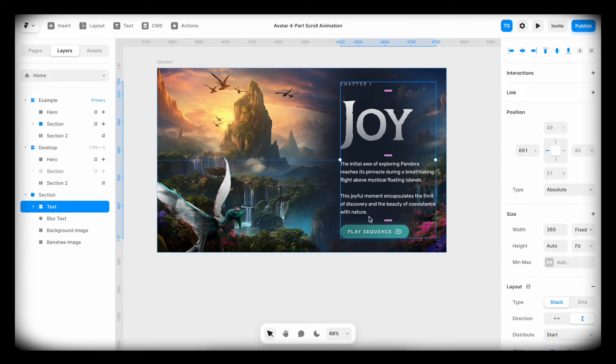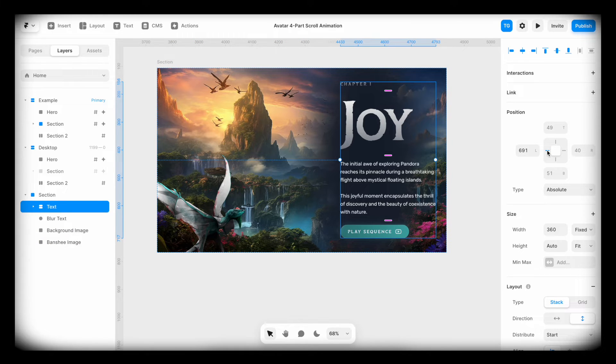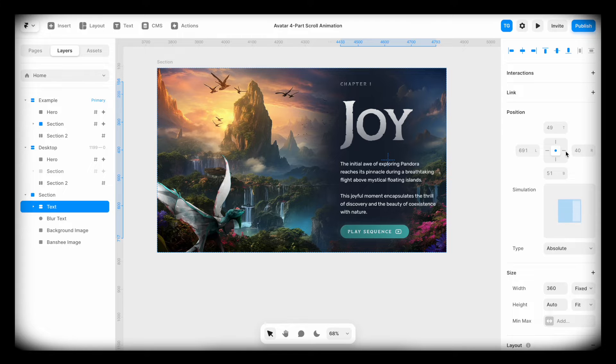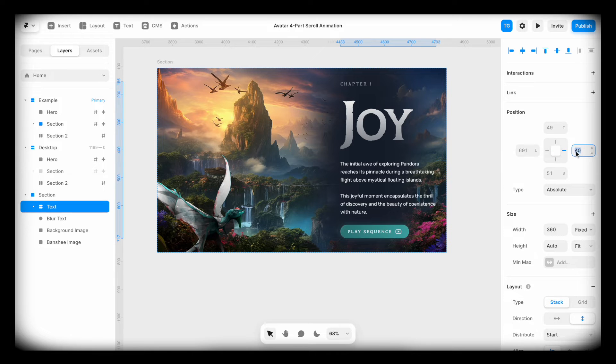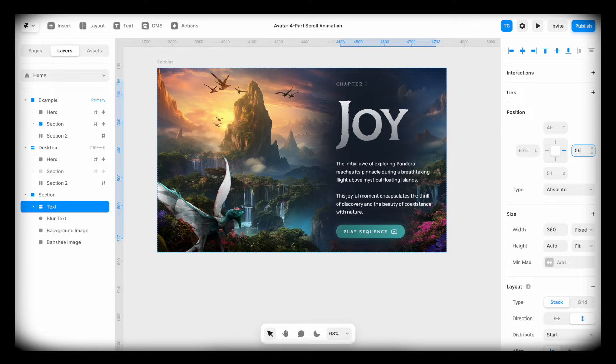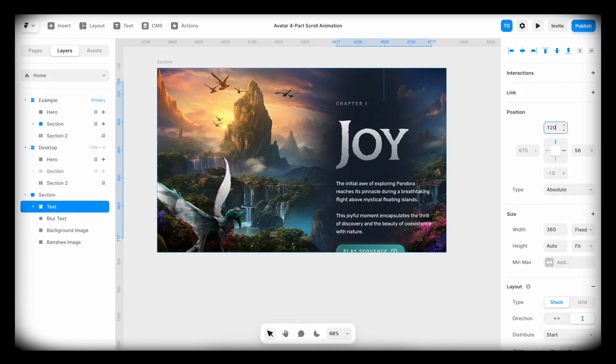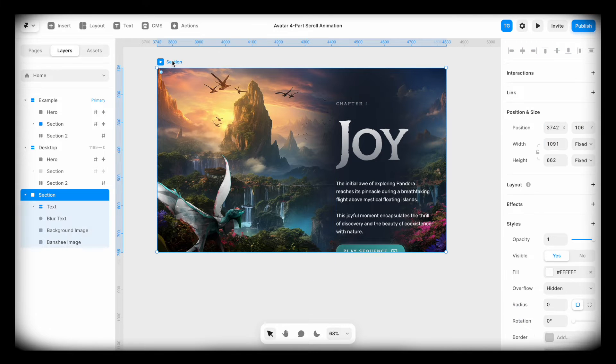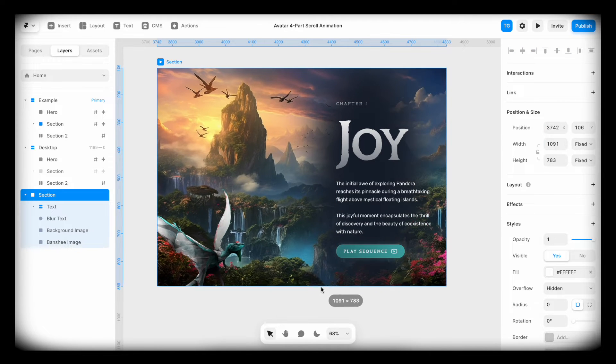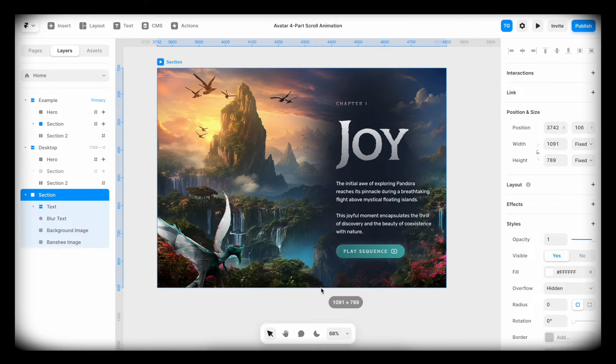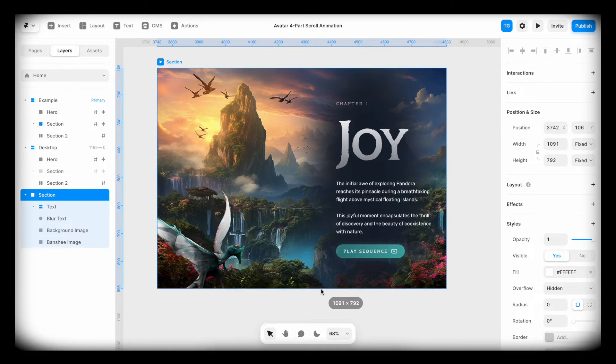I'm going to take the text stack, unpin it from the left and pin it to the right instead. And I'm going to set 56 pixels from the right and add a little pin from the top, maybe 120 pixels. I'm going to increase the height of this so that it doesn't break the layout.